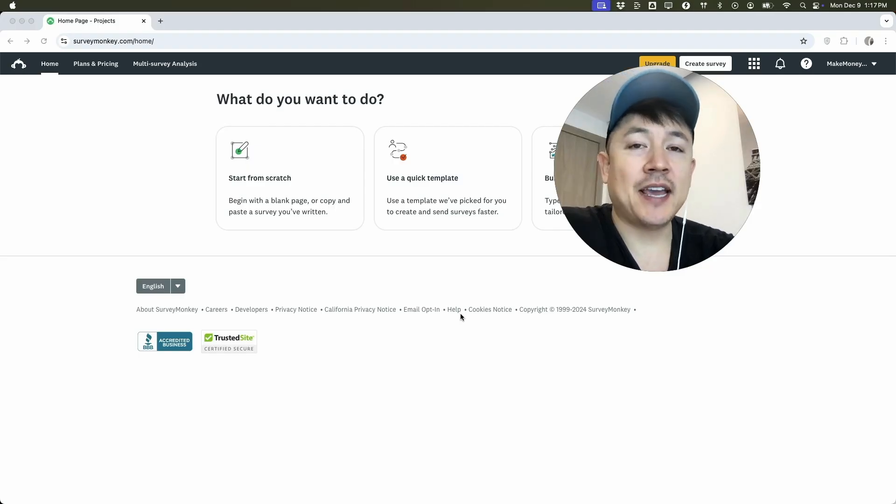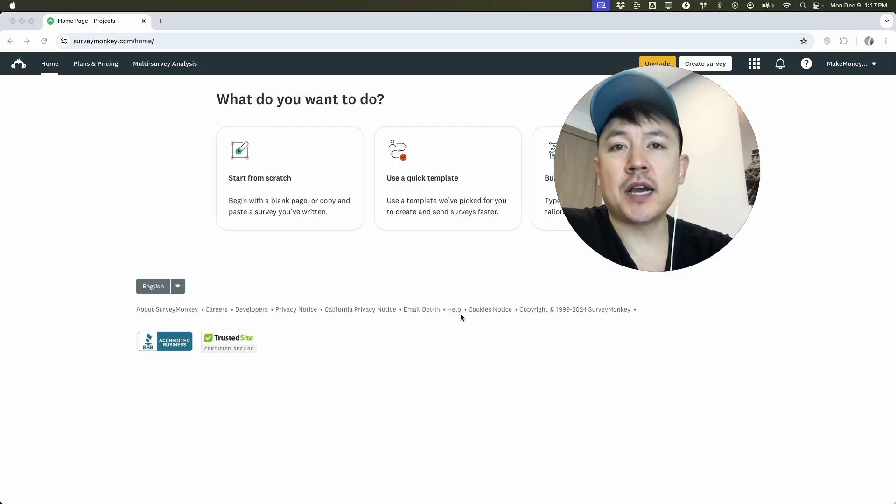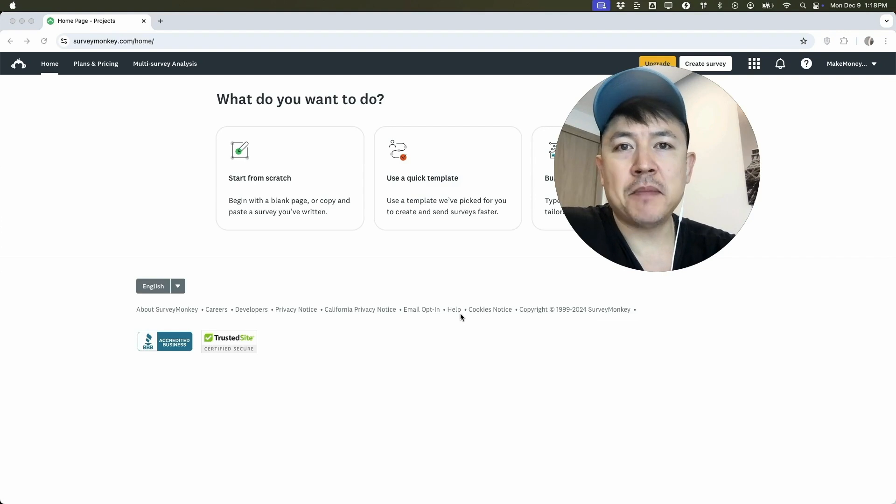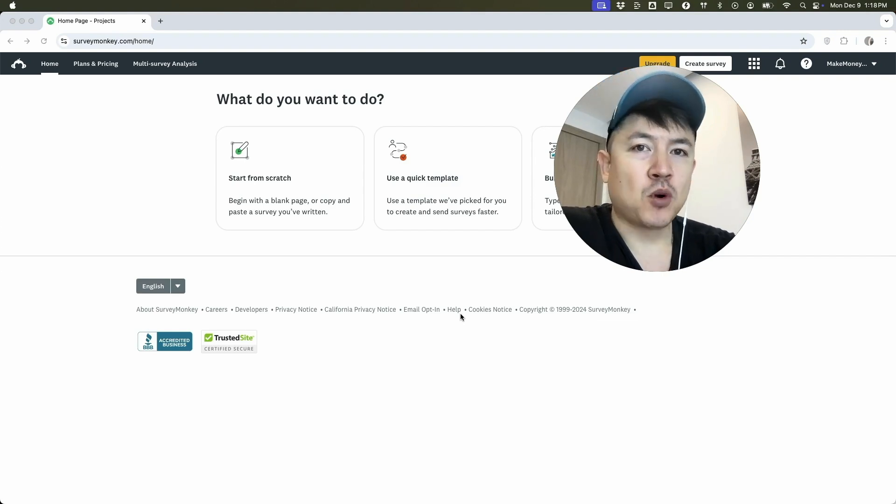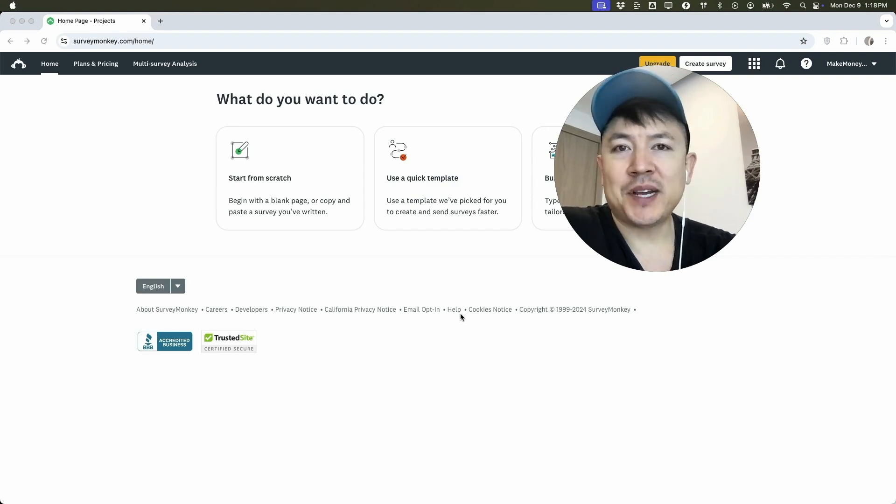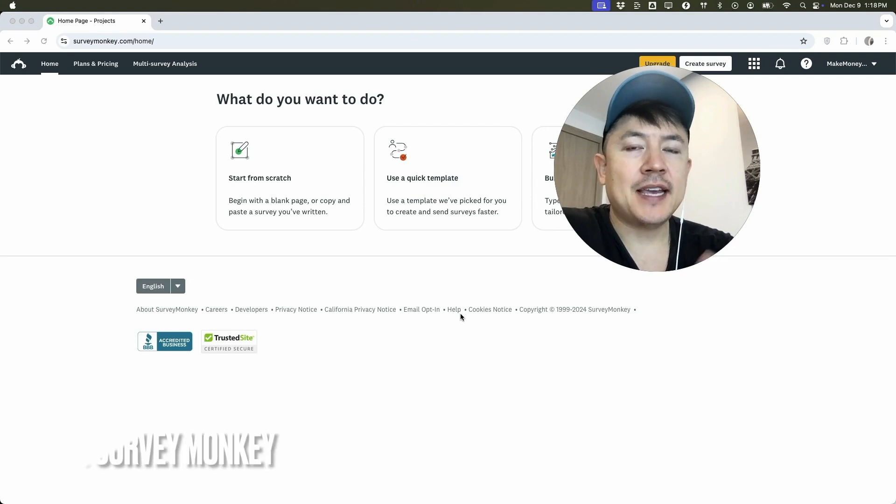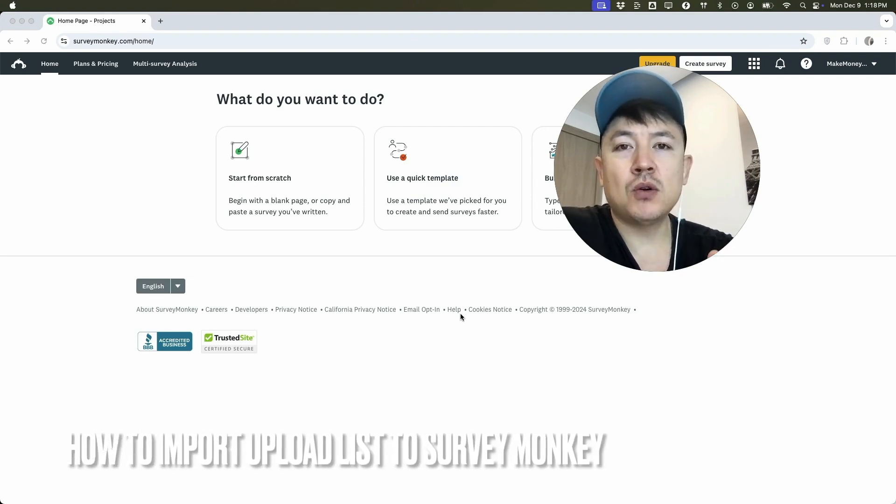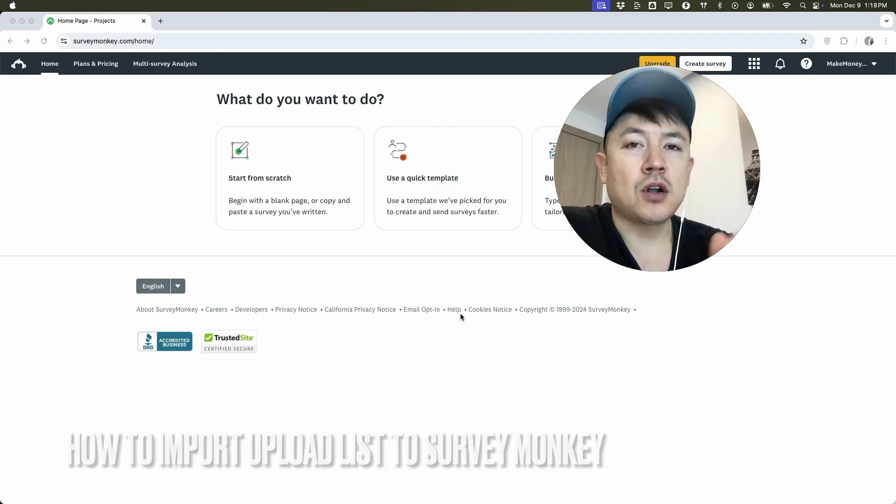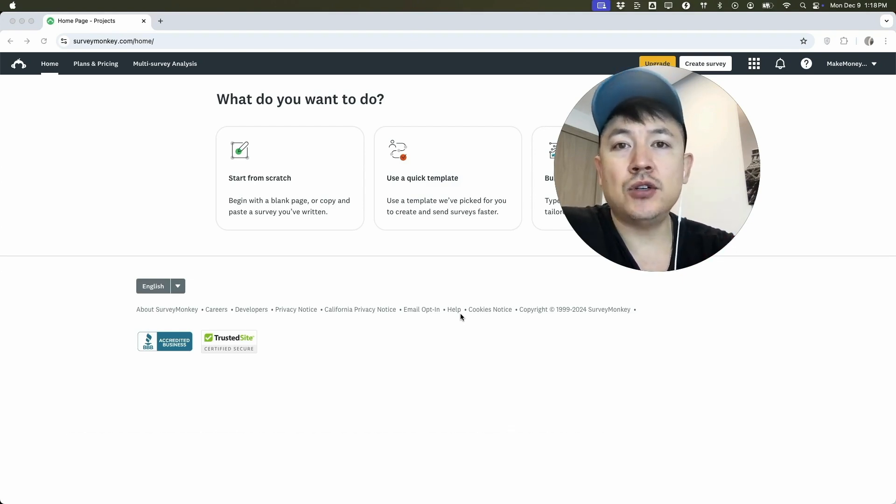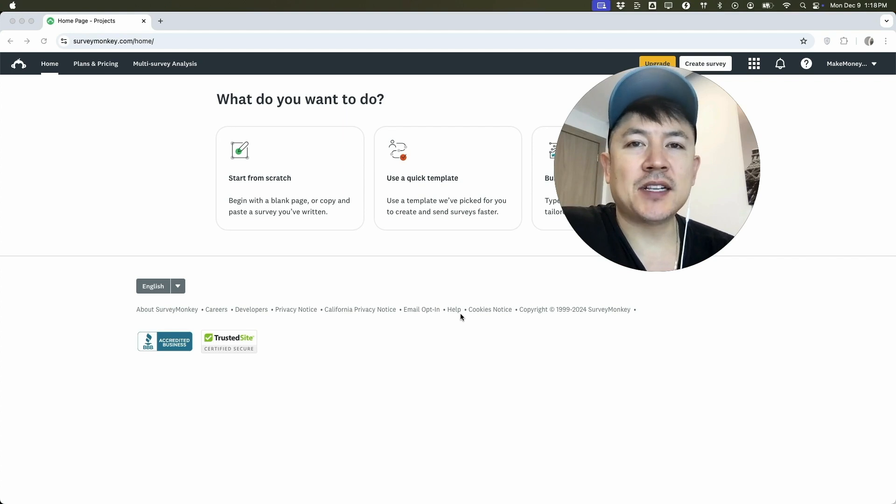Hey, welcome back guys. So today on this video, we are talking about your SurveyMonkey account. And more specifically, I'm going to quickly answer a question I keep getting a lot on my other video, and that is how do you upload or import your contact list into SurveyMonkey? So let's go ahead and talk about this.